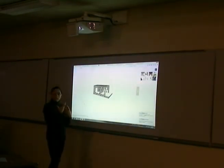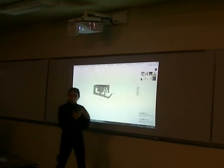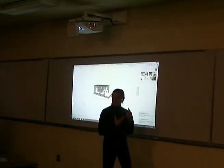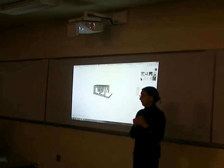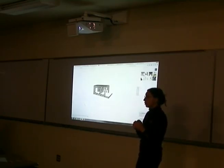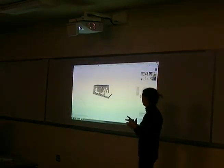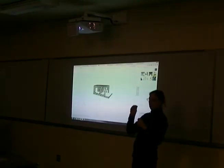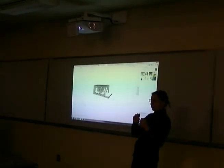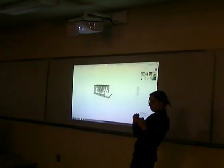Any questions on chapter 6? Anything you're not sure about? Make sure you have a look at it, and then on Friday we will start chapter 7.